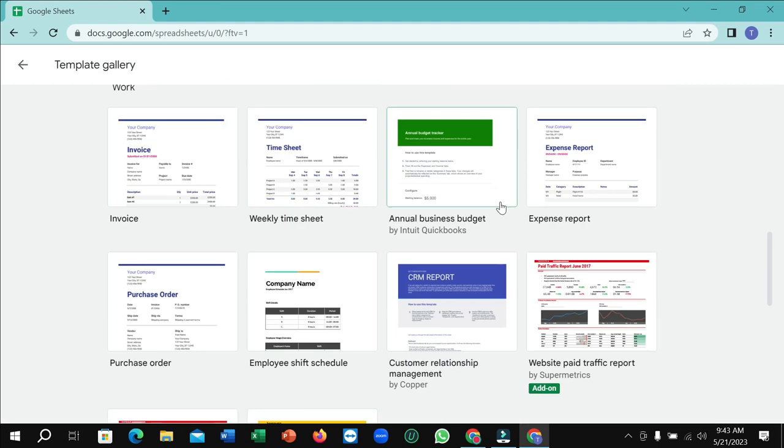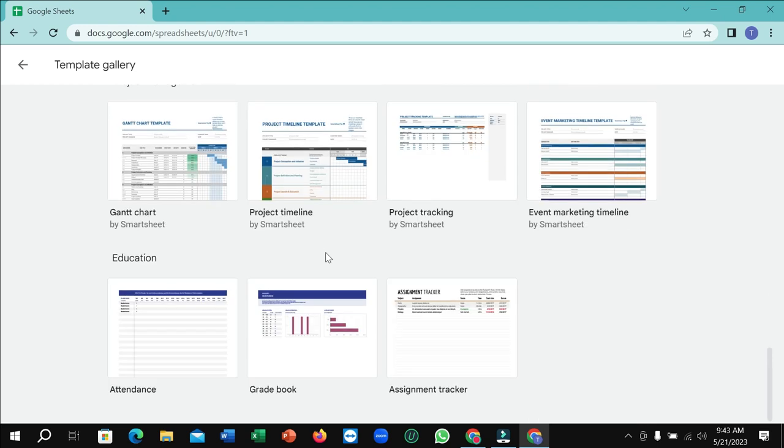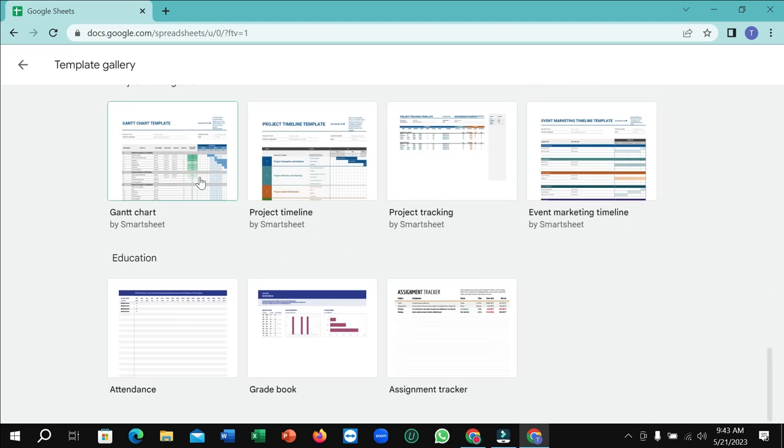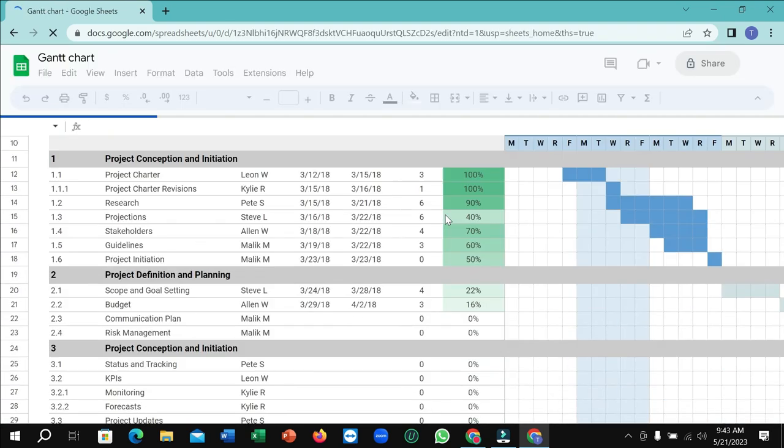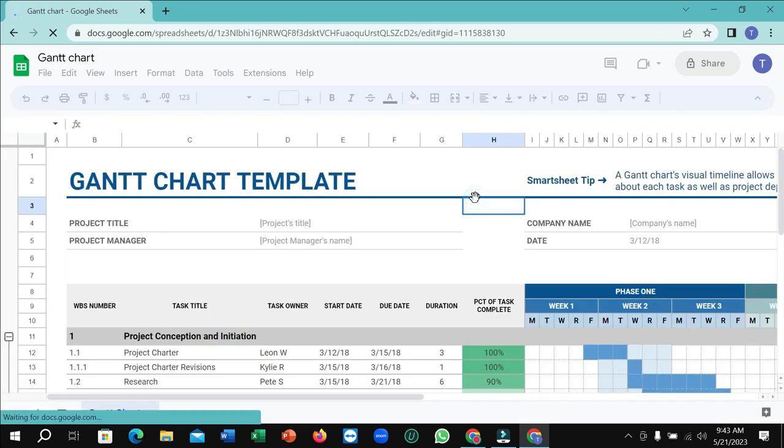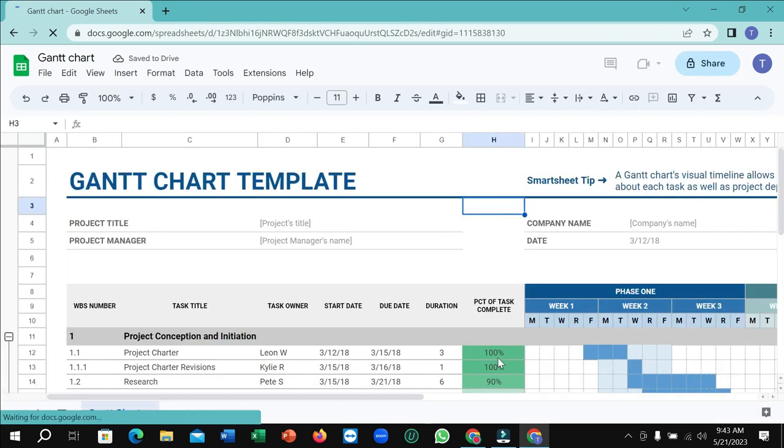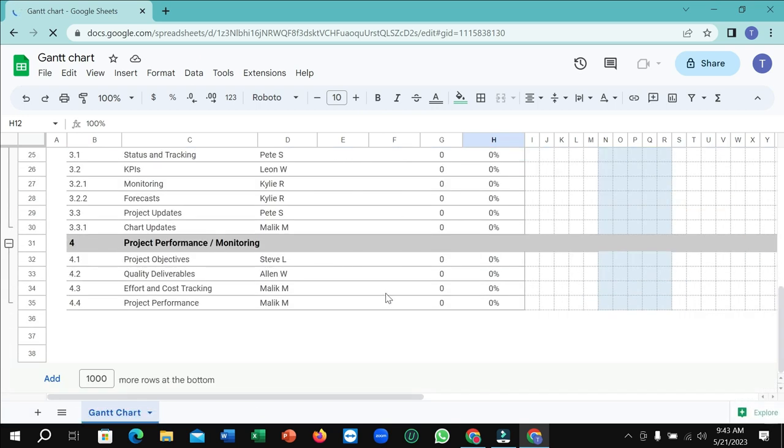If you want to use templates, just click here and look at the available templates. You can choose any template from here. After getting your template, I just selected this template, and you can edit it by yourself.